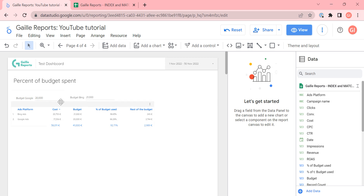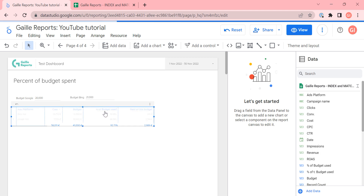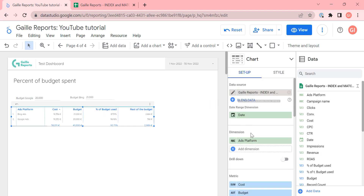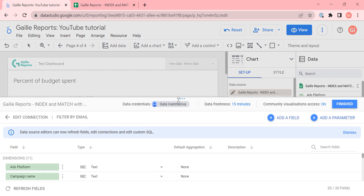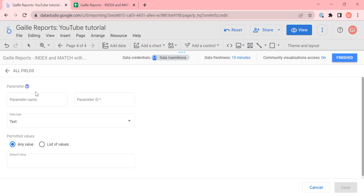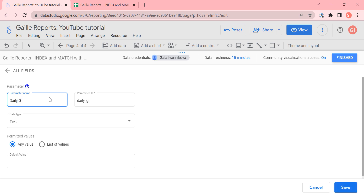Let's duplicate this and work with daily budget. First of all, I need to add custom parameters to our data source. I click edit, then 'add parameter', and I add the name 'daily Google budget'.